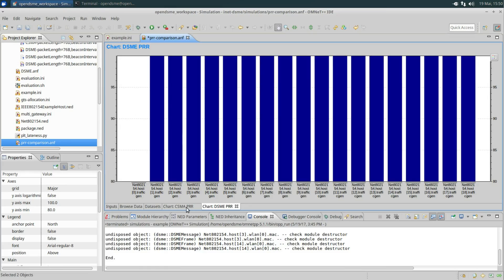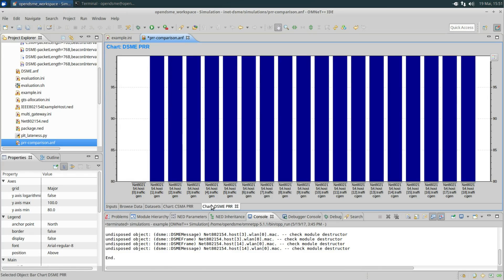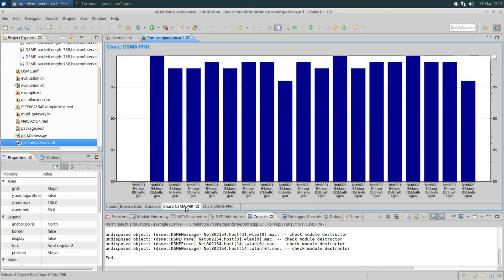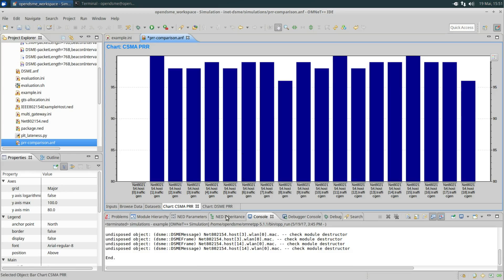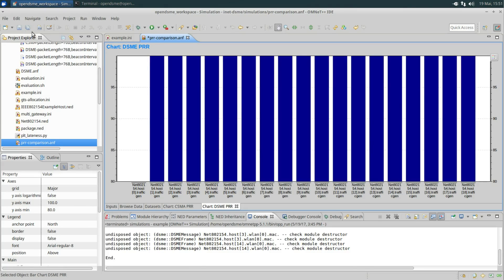By switching back and forth you can see the difference between CSMA and DSME. The best effort approach of CSMA has led to the loss of quite some packets. Because of the use of exclusive time slots in DSME, no packet has been lost during this simulation. Let's save this file and conclude the video and the series. You can now install and use OpenDSME for simulation. Thanks for watching.